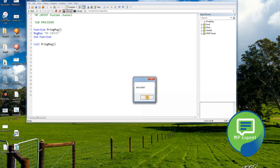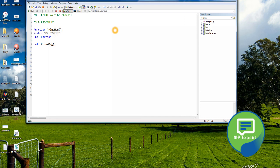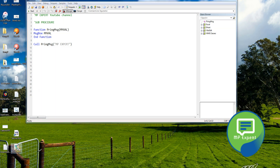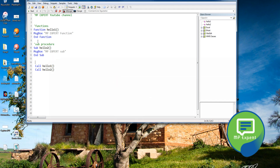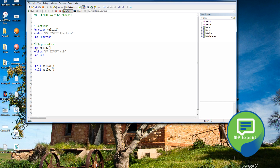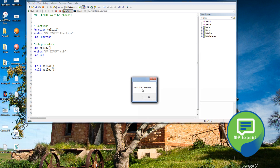Let's pass a parameter similarly to how we did in the sub procedure — passing 'myValue' — and run it. It behaves the same. Right now the only visible difference between the sub and function is the keyword. When you run it, one pops up 'MP Expert Function' and the other 'MP Expert Sub'.